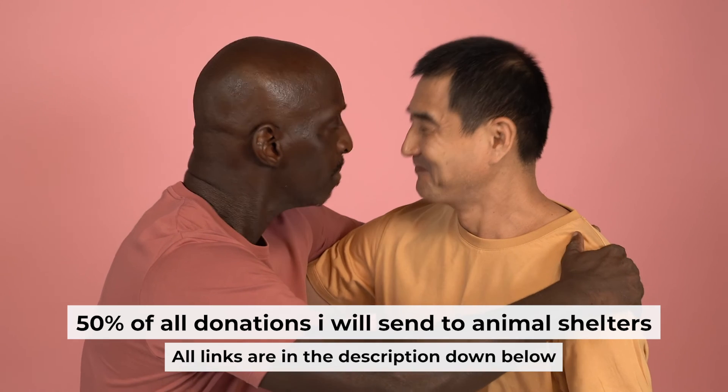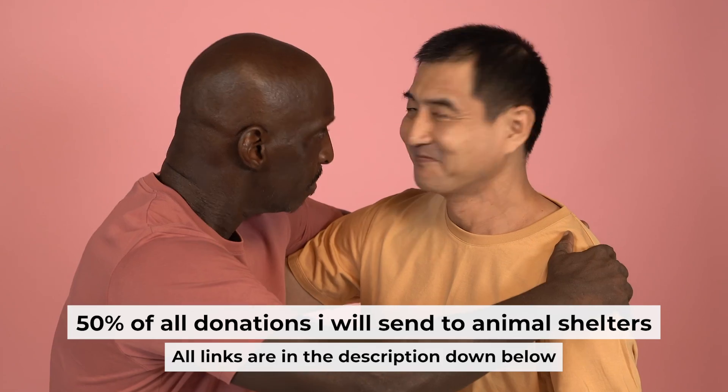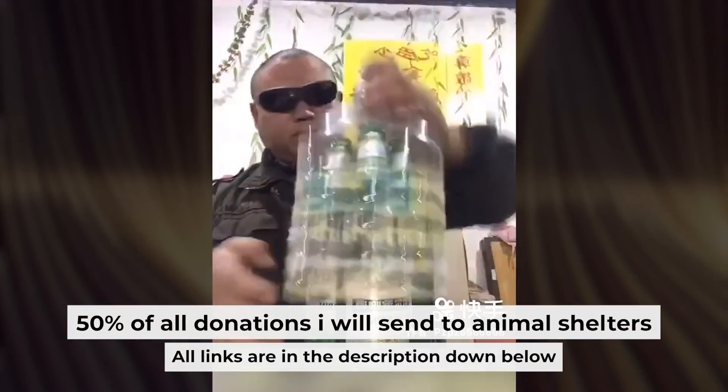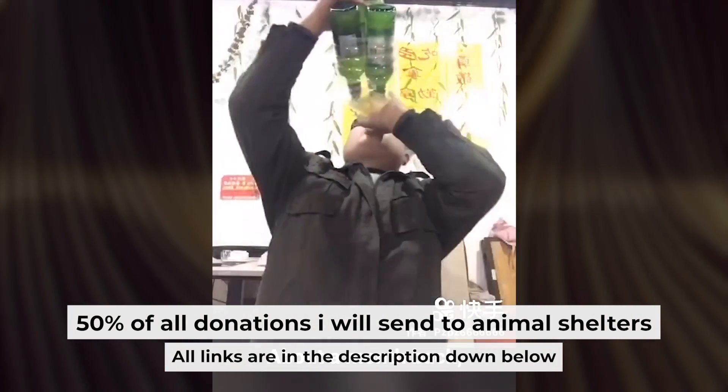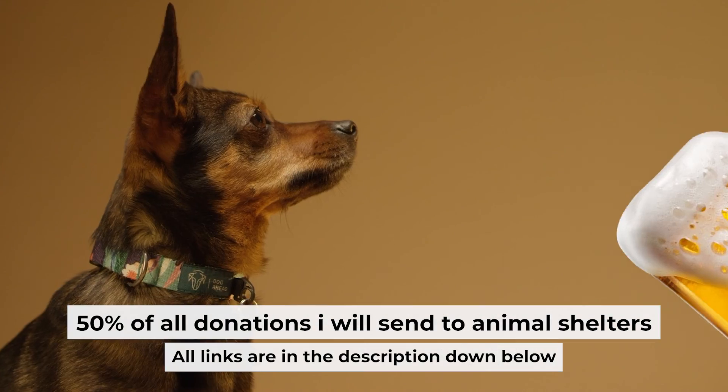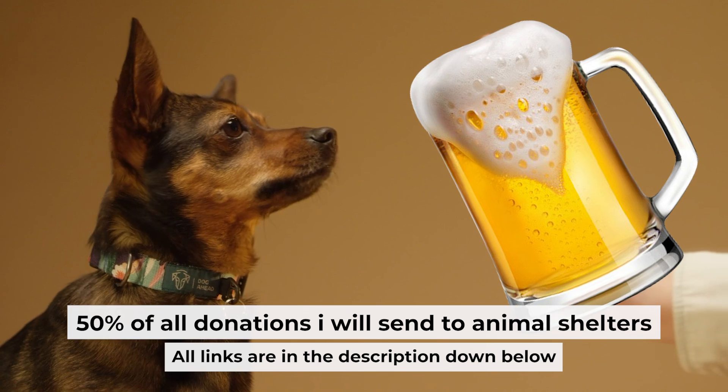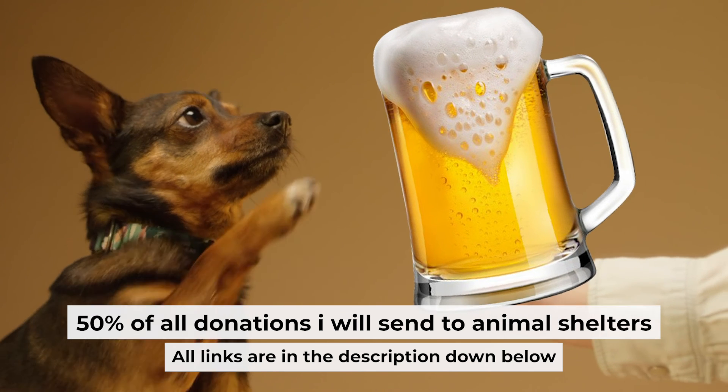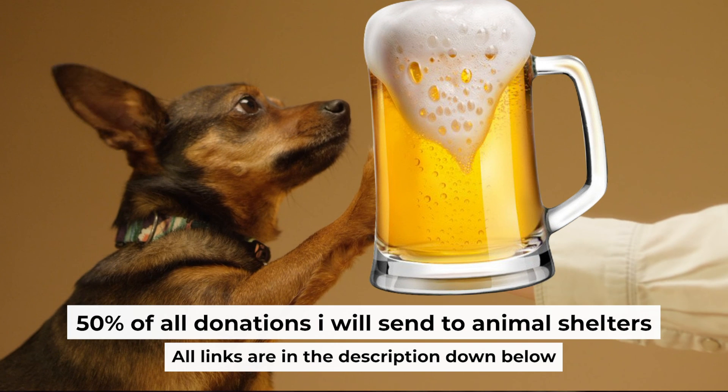That's all. If my video was useful, please support my work. You can buy me a coffee. I donate 50% of all coffee's purchases to animal shelters. Details can be found in the description below.